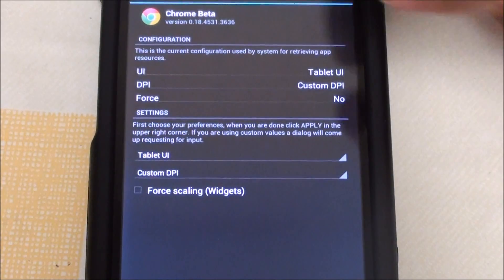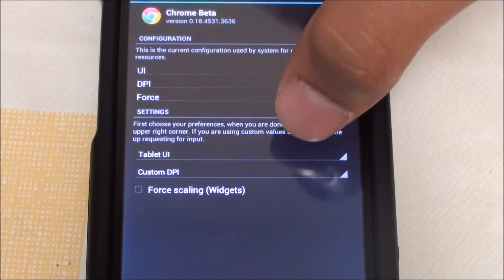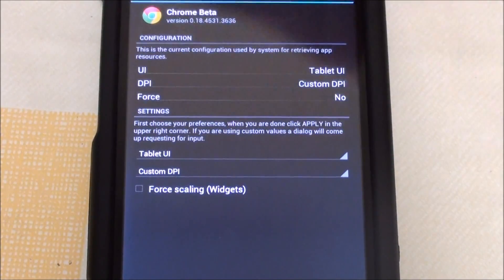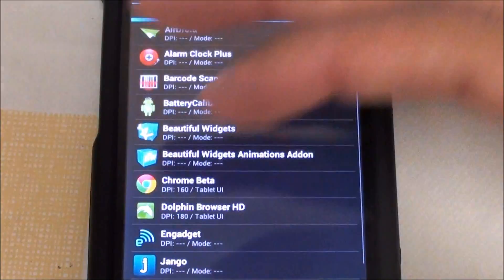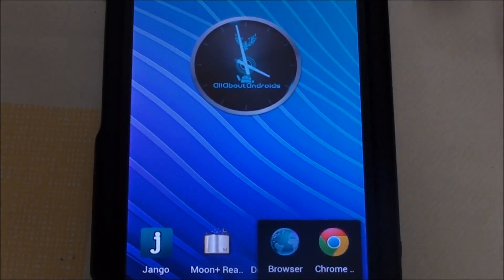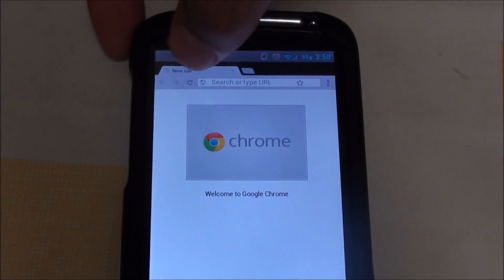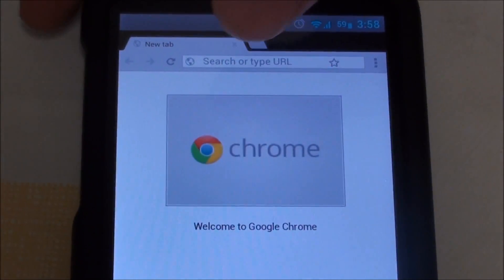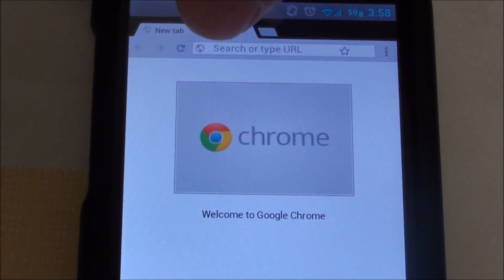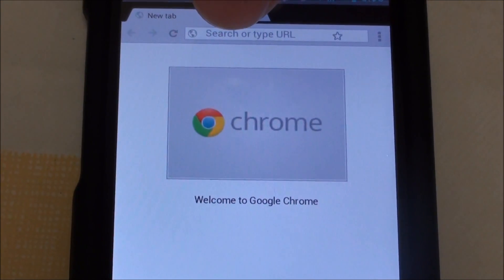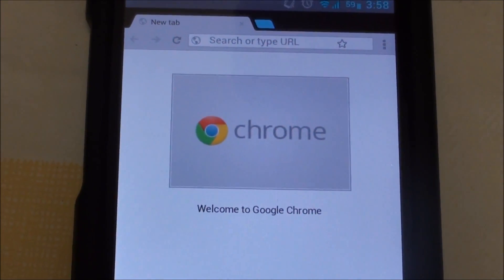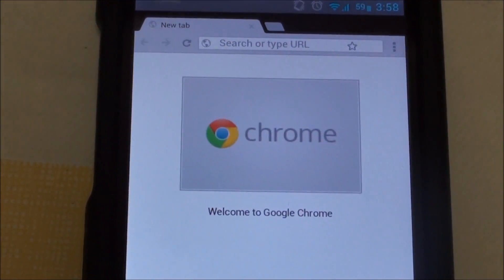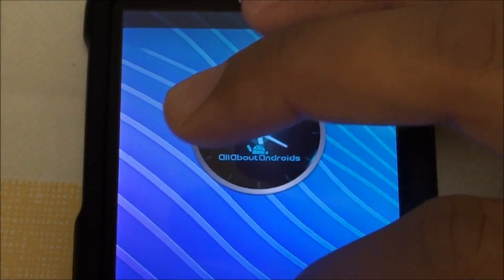Right now I set Chrome to tablet user interface with a DPI of 160. If I go to Chrome, you can see the tabs. Phone mode does have tabs but you don't see them, they're hidden in settings, but here you have the tabs and you can exit tabs.